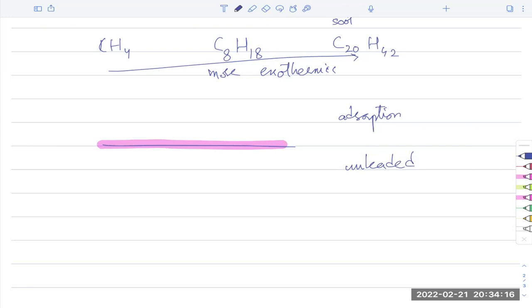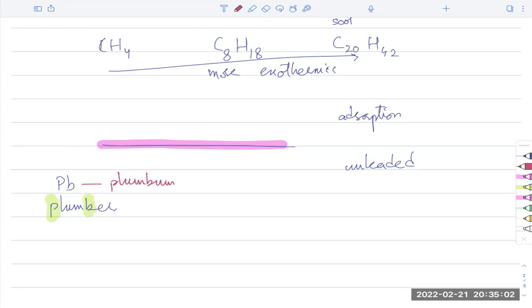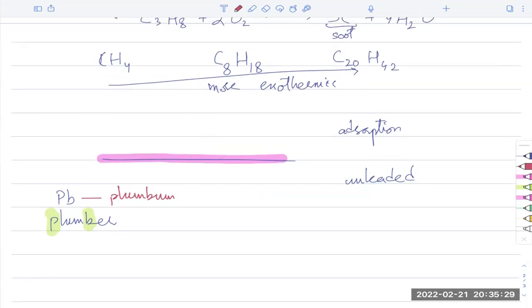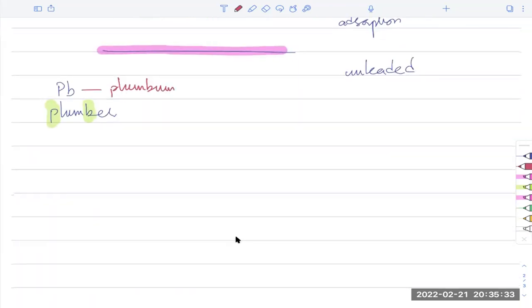Interestingly, there is a theory that lead contributed to the fall of the Roman Empire. The symbol for lead is Pb, from its old name 'plumbum' — the origin of the word 'plumber'. Romans used lead pipes for their water supply, and over generations the lead that leached into drinking water may have caused irreversible brain damage, leading to poor decision-making and eventual decline.